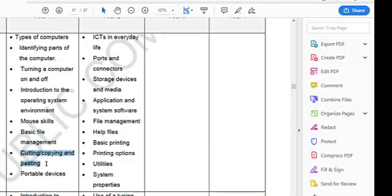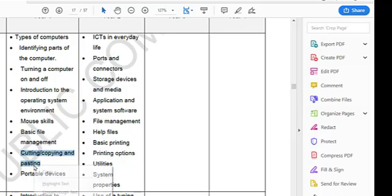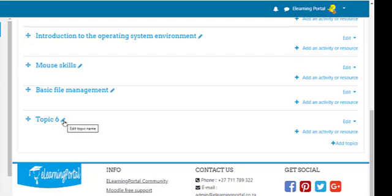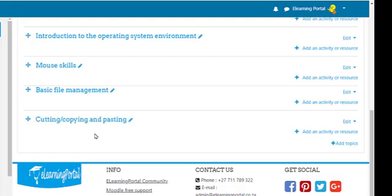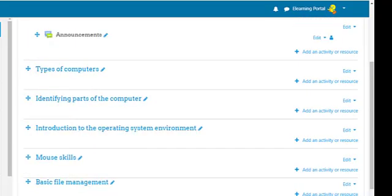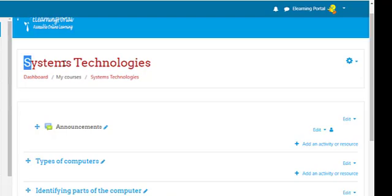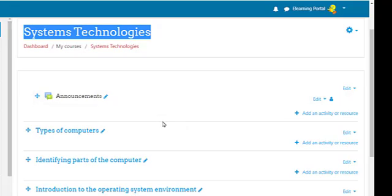For the last one — Cutting, Copying and Pasting — right-click, copy, go to topic six, press Ctrl+V and press Enter. Now we have all our topics in our course on System Technologies, and that is how easy it is to edit your topic names.